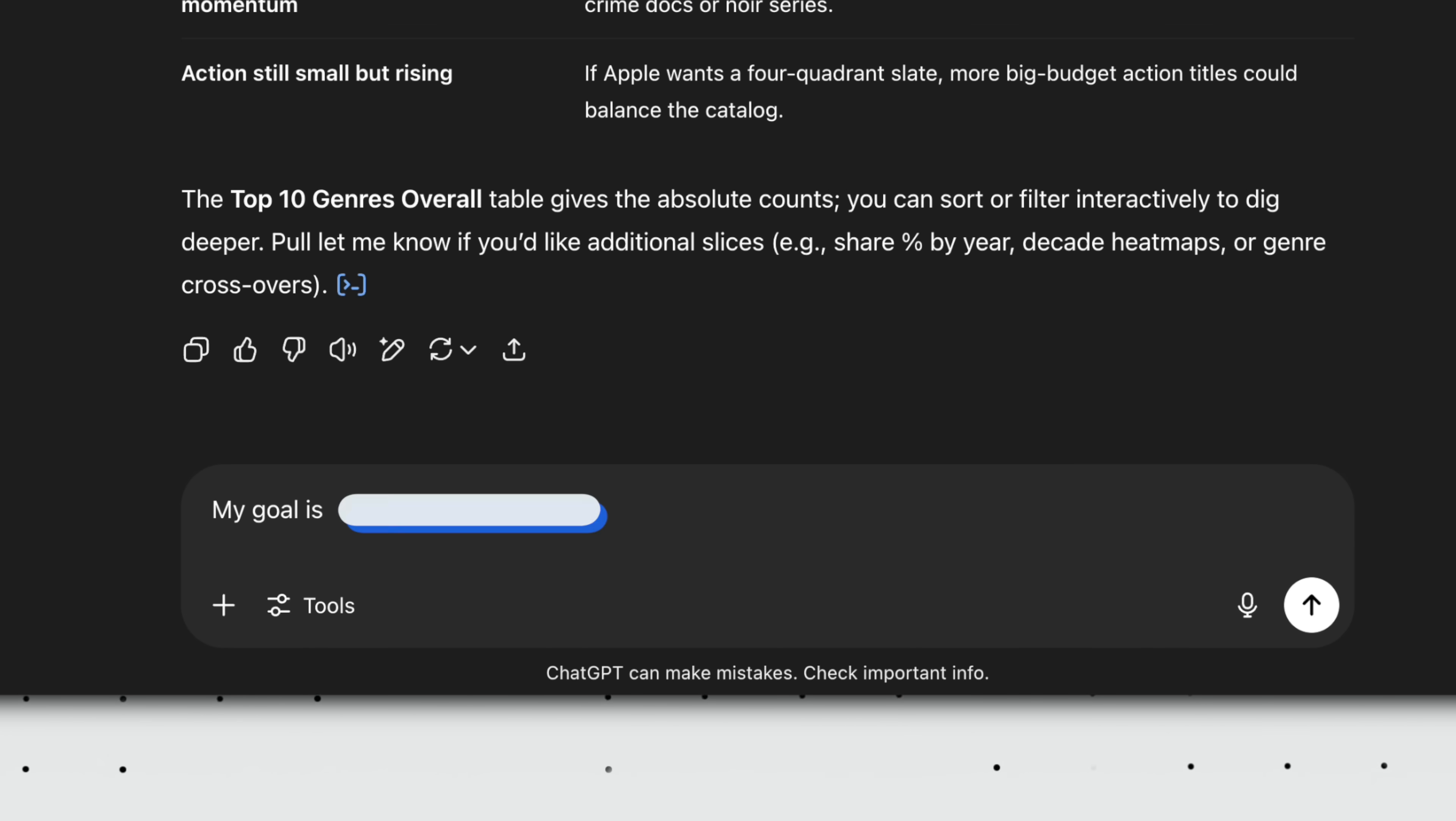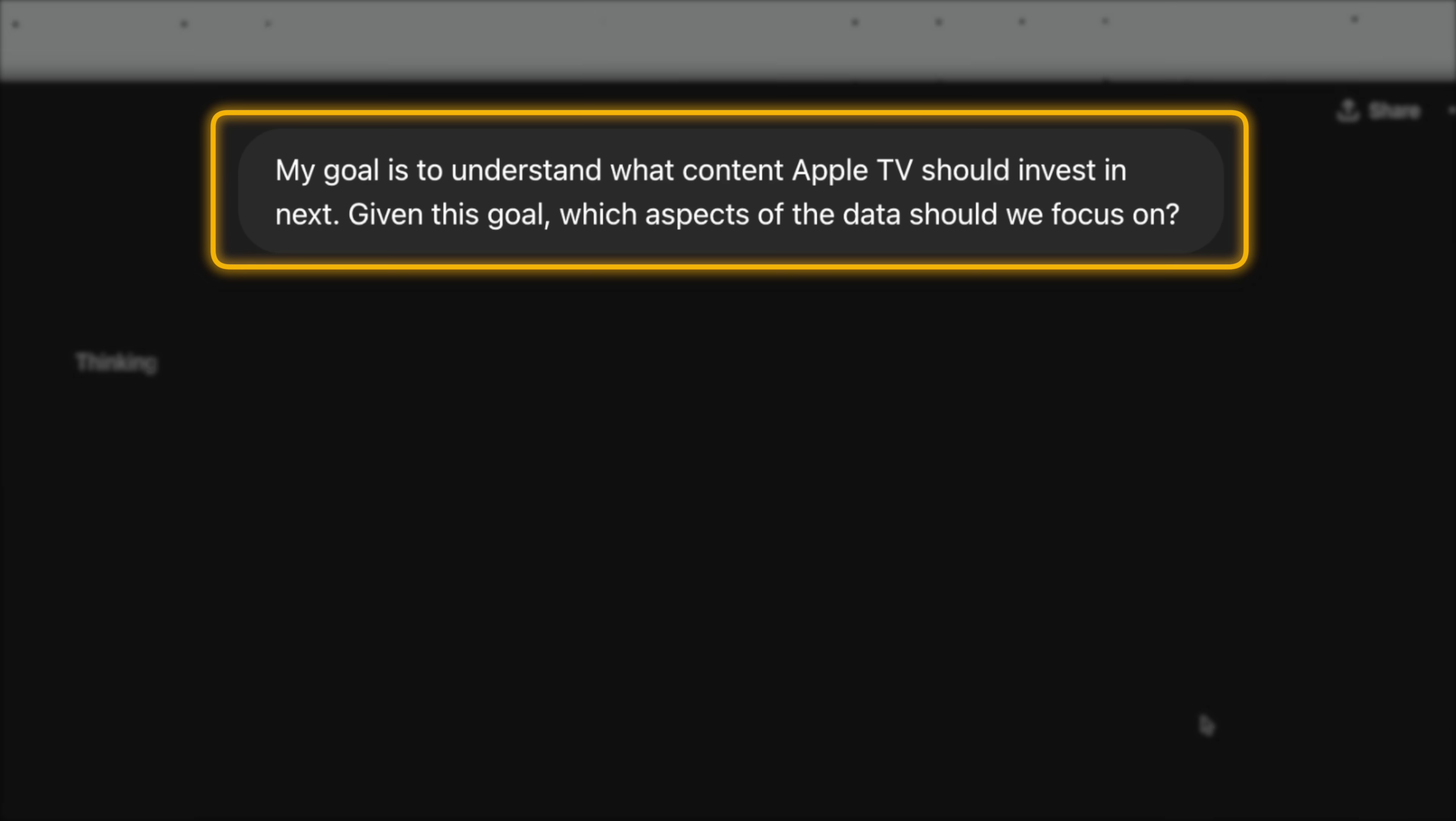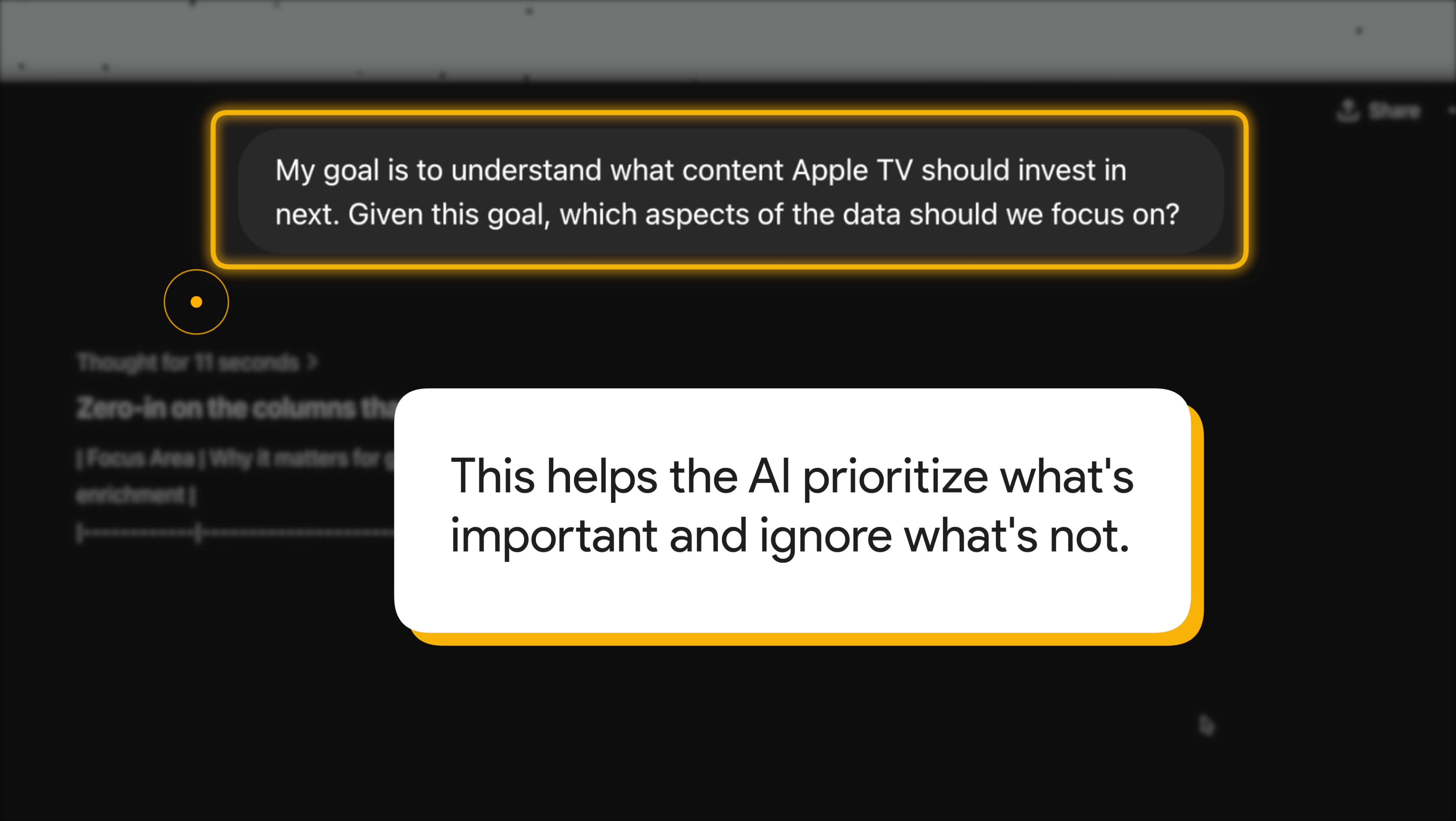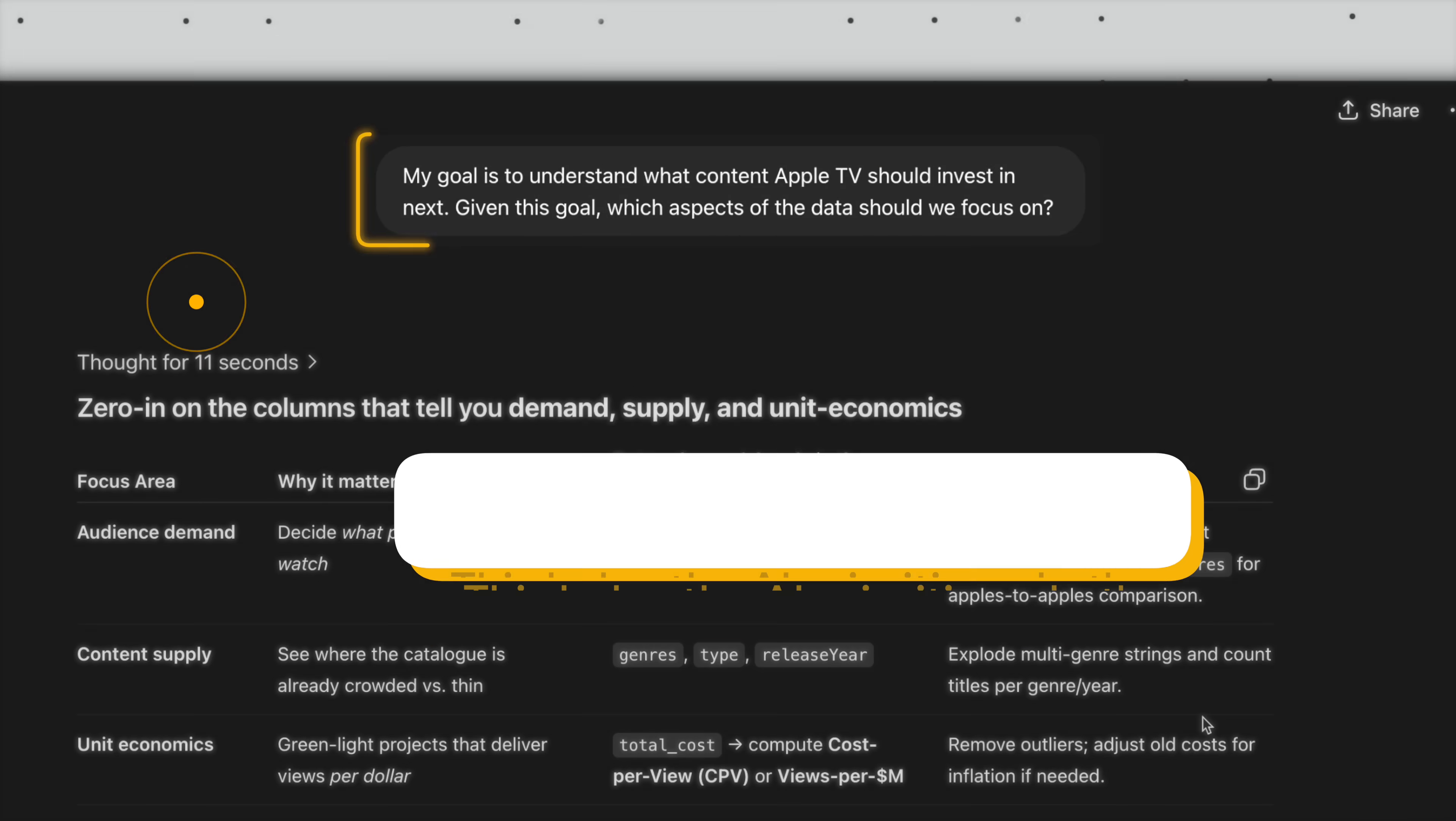Here's the prompt. My goal is to understand, and you specify your goal here. I want to understand what content Apple TV should invest in next. Given this goal, which aspects of the data should we focus on? This is basically like giving ChatGPT a mission briefing. It helps the AI prioritize what's important and ignore what's not.